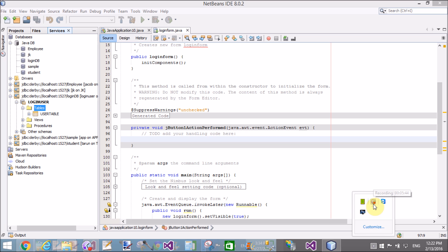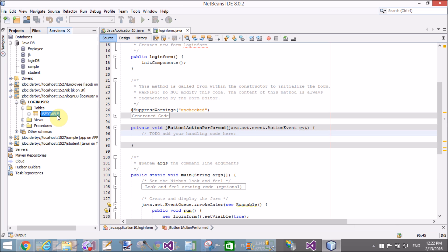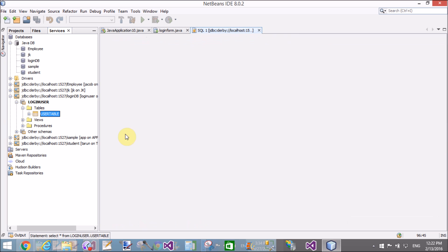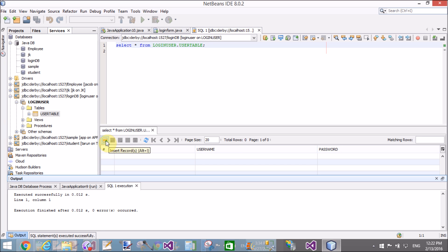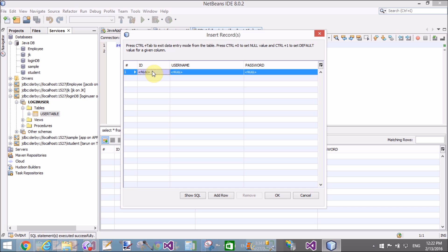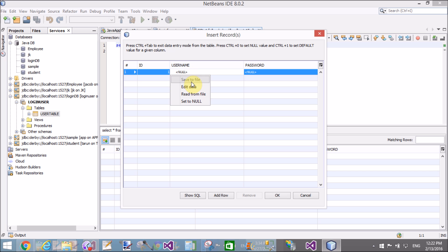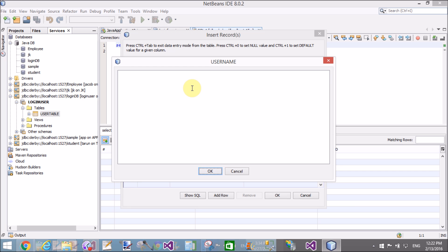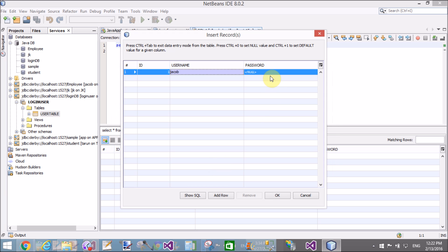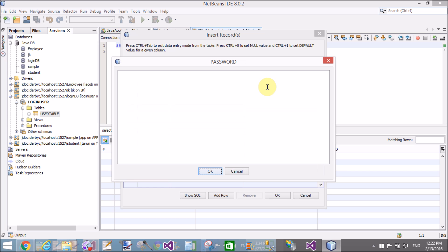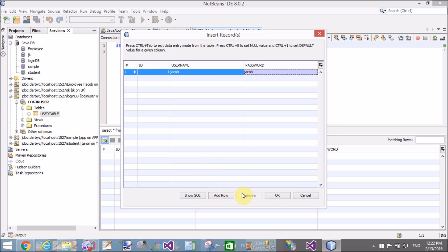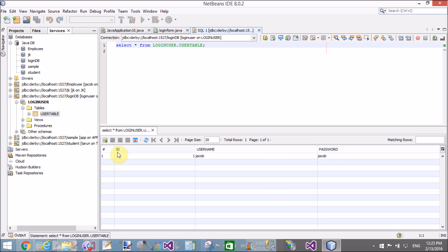Your table is successfully created under the login database. If you want to add items, use 'View Data'. The integer value is directly inserted under the column, but for the text column, add and edit the data. Set the username to 'Jacob', right-click to add data, and set the password to 'Jacob' as well.